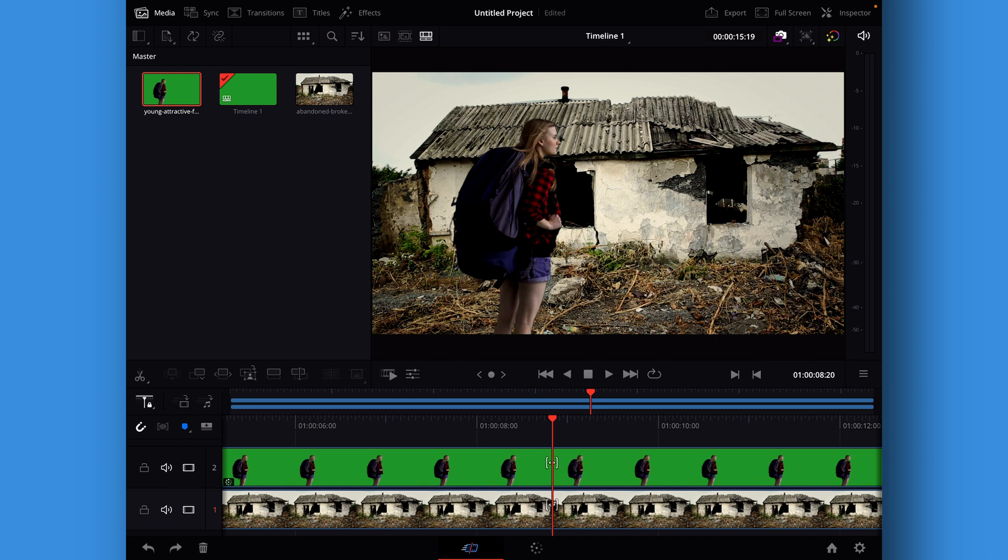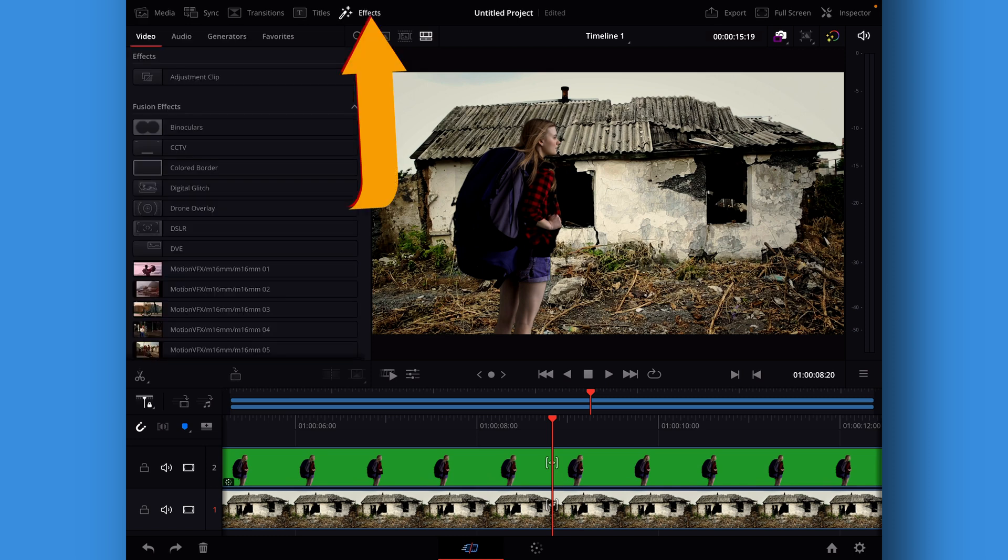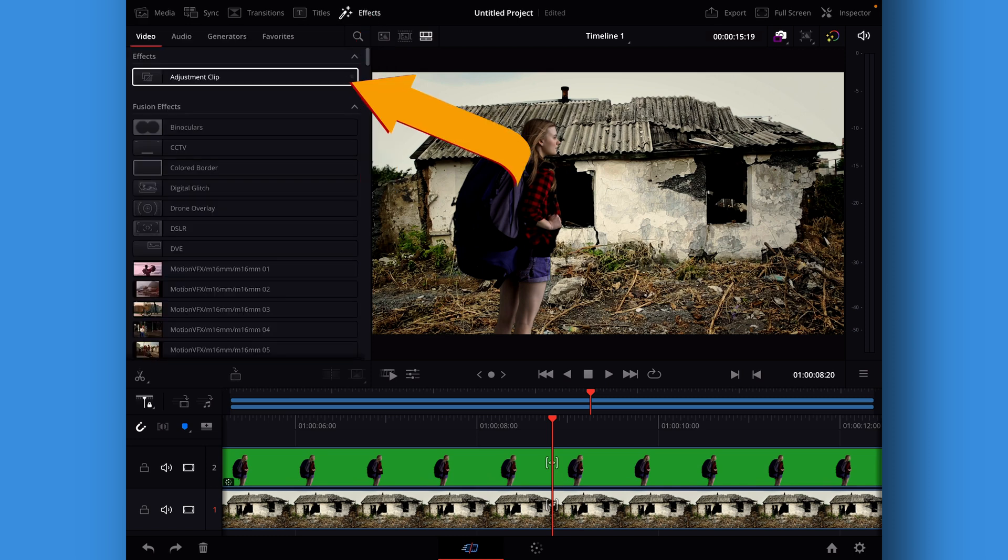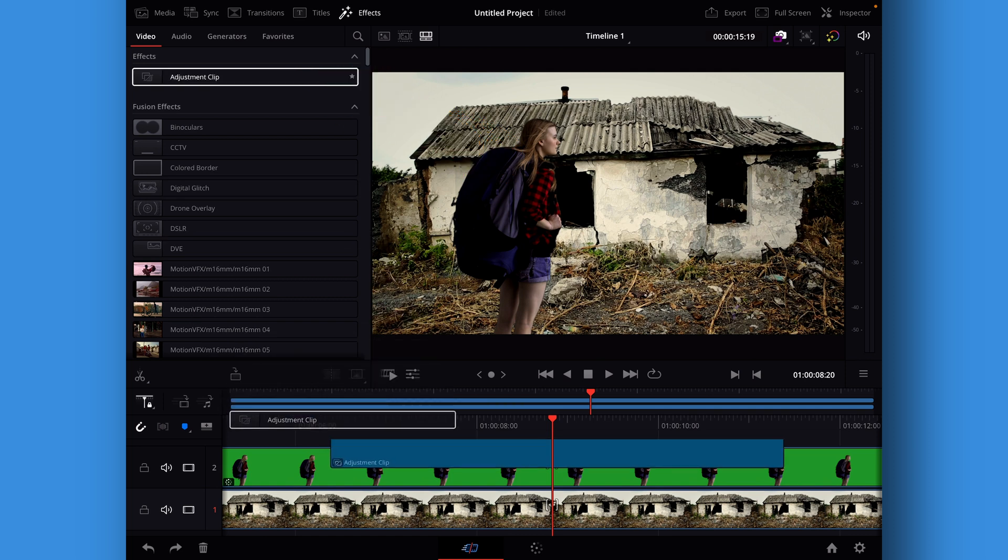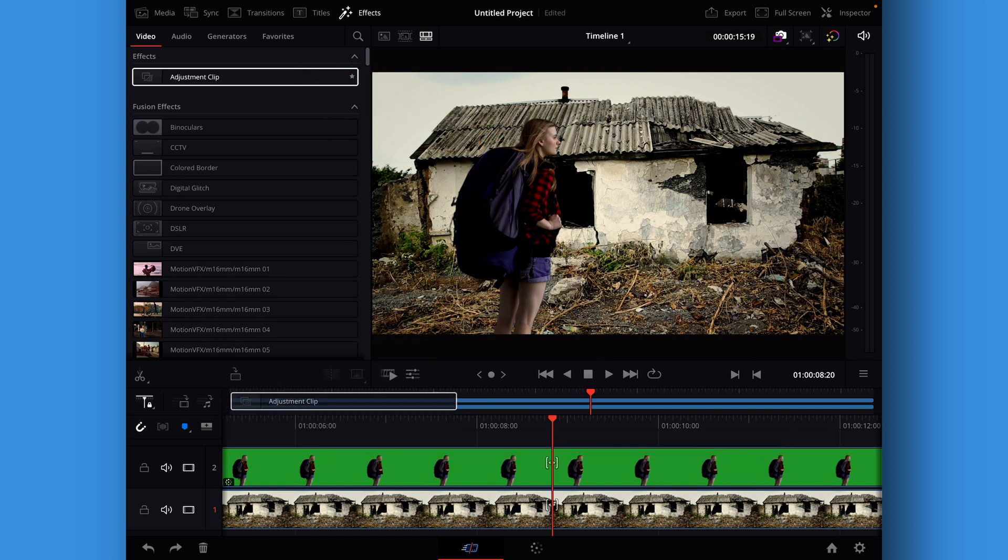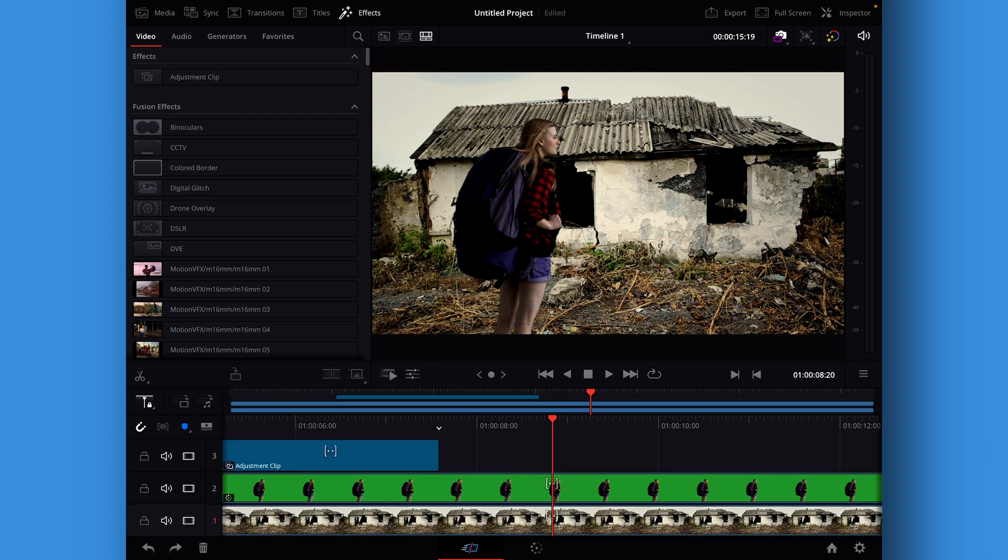Of course there is a little thing we can add in. We could do a quick color grade and the fastest way of doing a super quick color grade is to go into the effects and take an adjustment clip.